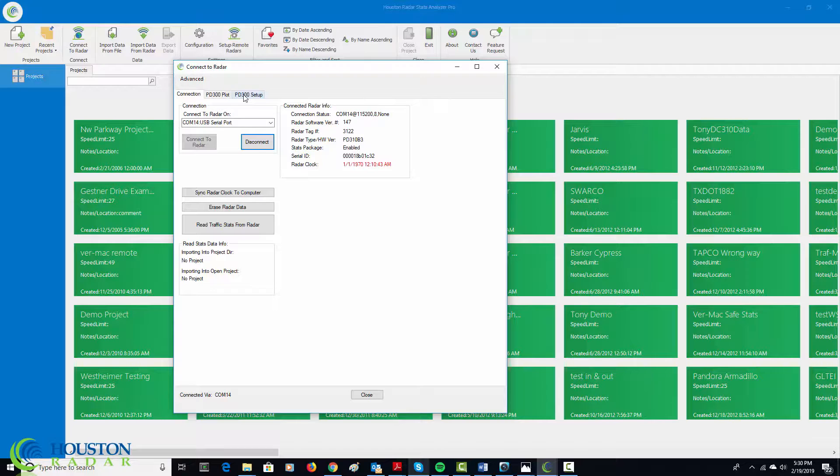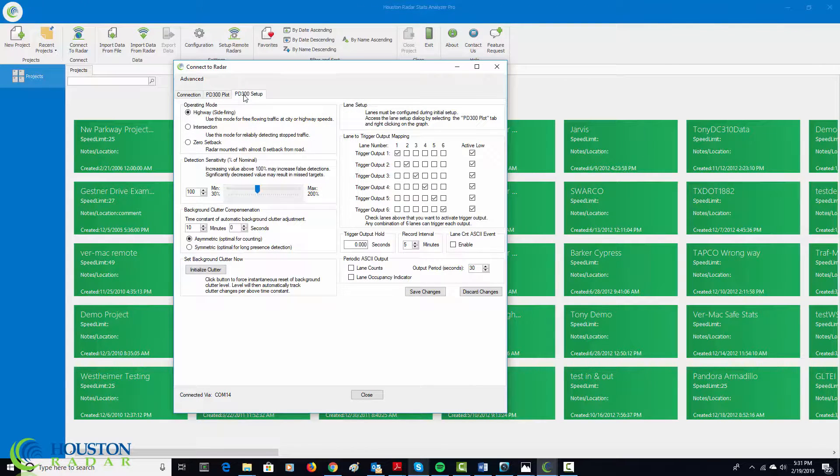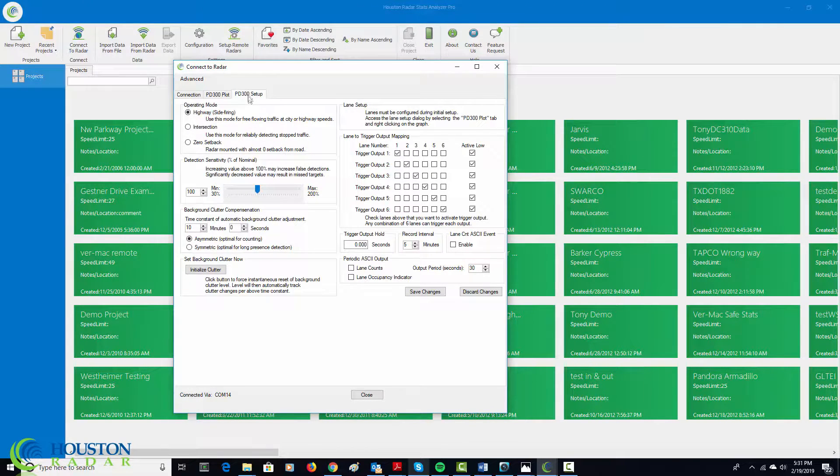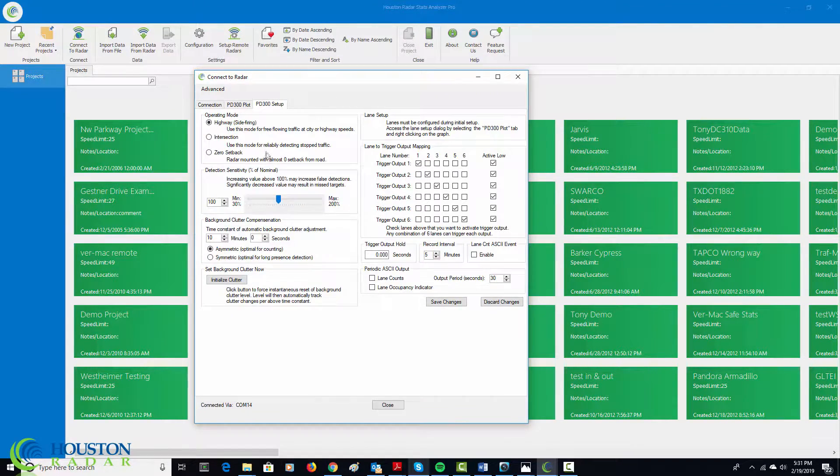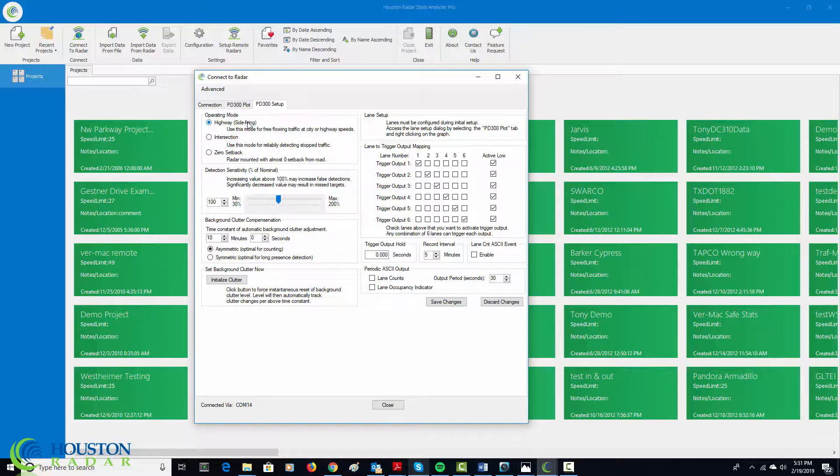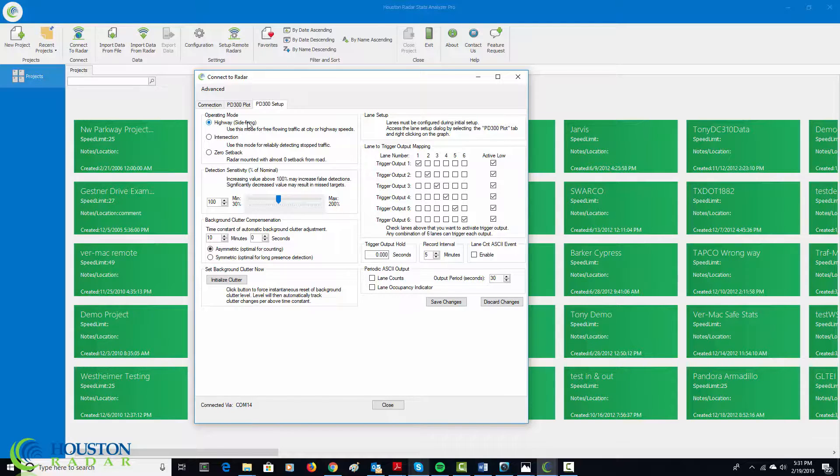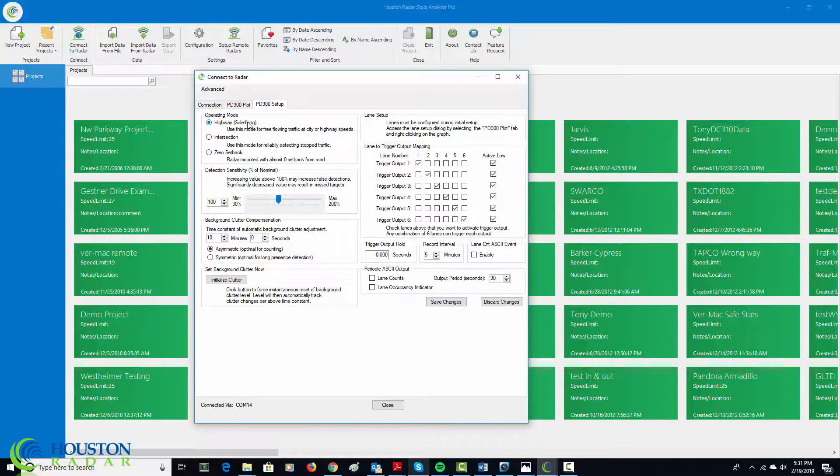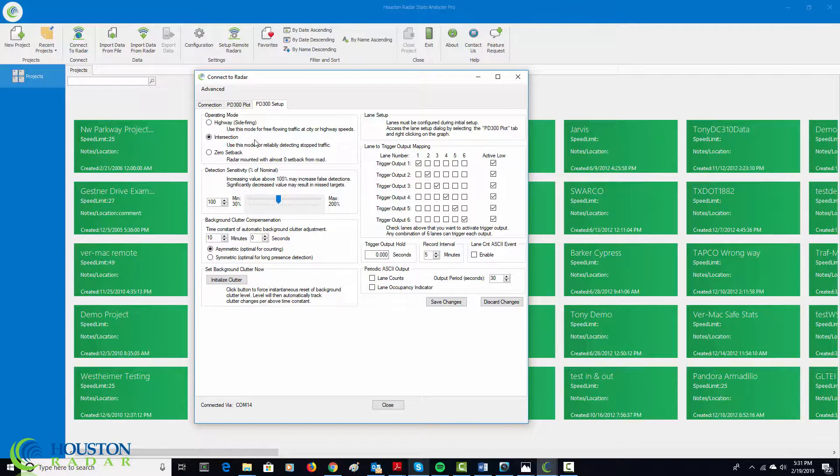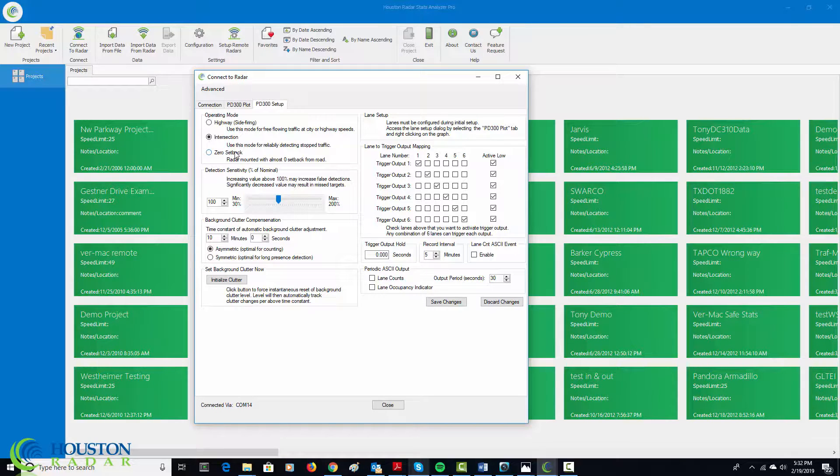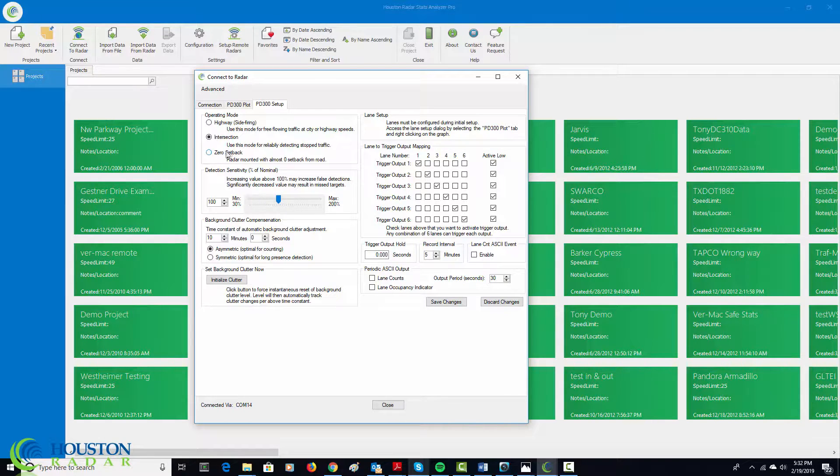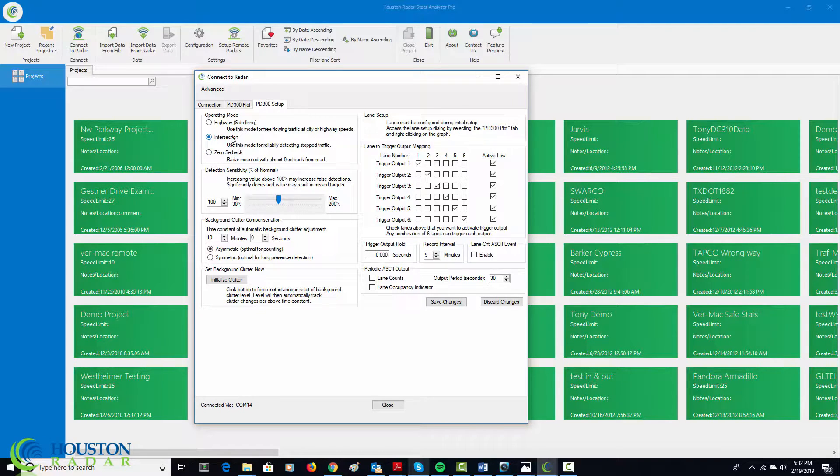So the first step I'm going to do is I'm going to click over to the setup page. It says PD300 setup. So the first thing to notice is that there are three different operating modes. The highway side fire operating mode is for counting applications and free-flowing traffic. The application that we are going to be demonstrating is a truck presence detection application where trucks are exiting a work zone, for example, and you want to detect them at a certain location right before they get on a road or get on a highway. So in this, we would be using it in an intersection application. Intersection application essentially tells the radar that it needs to be looking for stopped vehicles and the sensitivity of the radar is increased. If you have very little setback, which is the distance from the radar face to the object being detected, you can go ahead and select the zero setback mode. But if you have at least, let's say, 10 feet setback or 8 feet setback, then it recommended to set it to intersection mode.